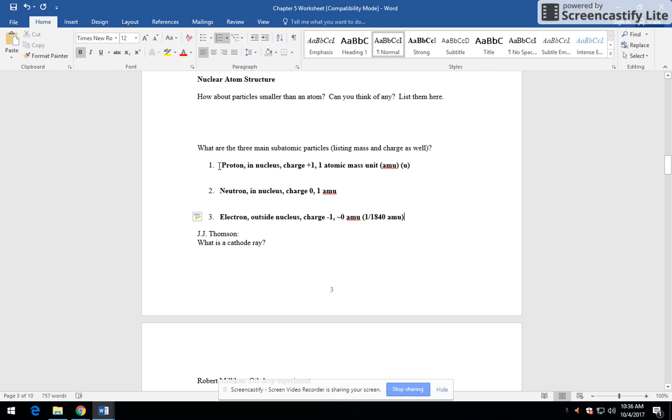So you can make a little chart or you can have it as a list like this. There are the four things, the name of it, the location, the charge, and the mass.